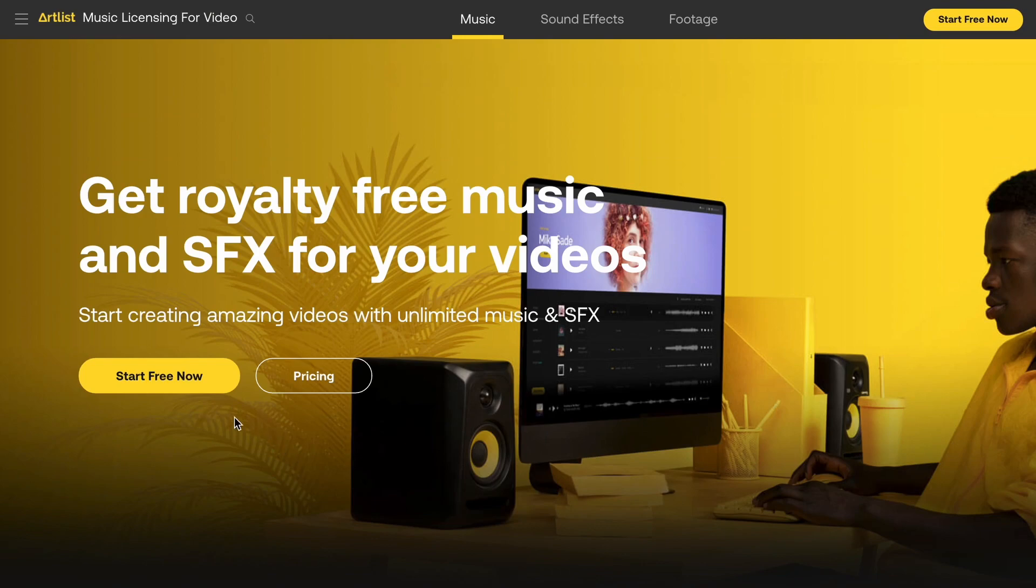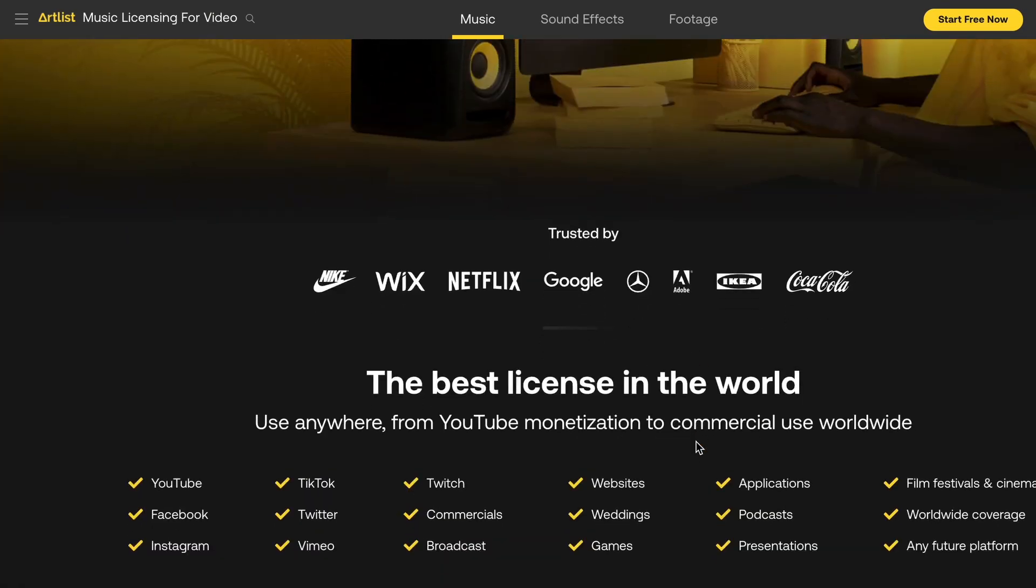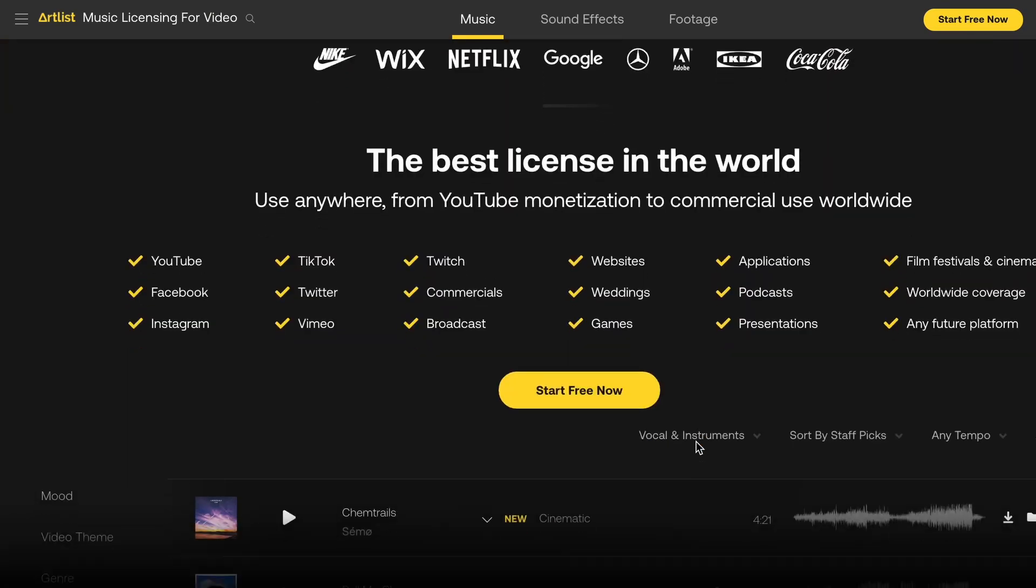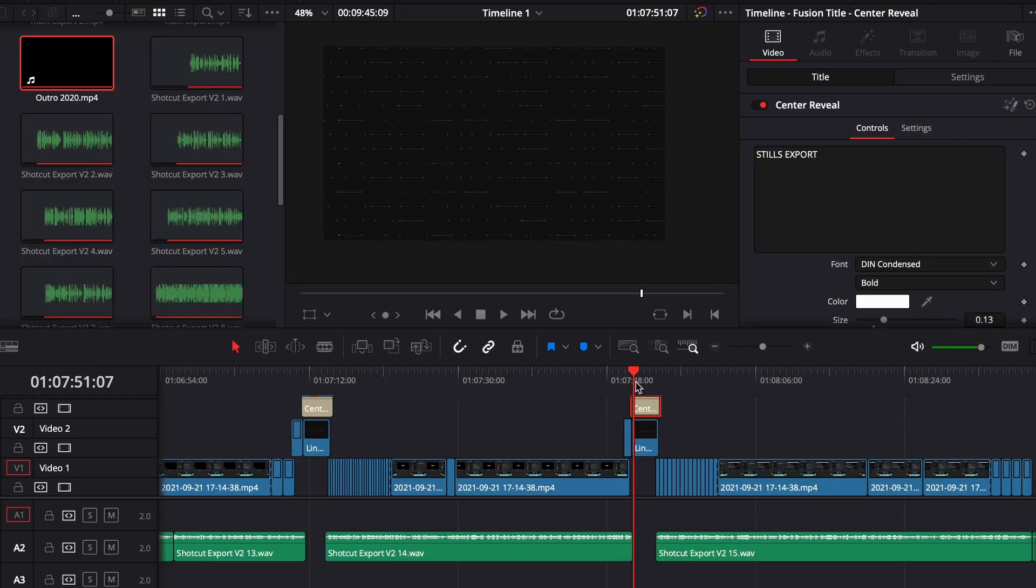So hopefully I covered the most common and basic presets for you guys to use. Real quick shout out to Artlist and their copyright free music service that you can use for your own videos. Get two extra free months when you subscribe through the link in the description.